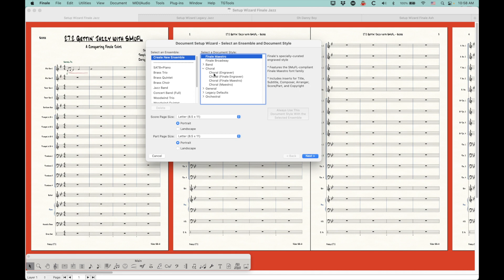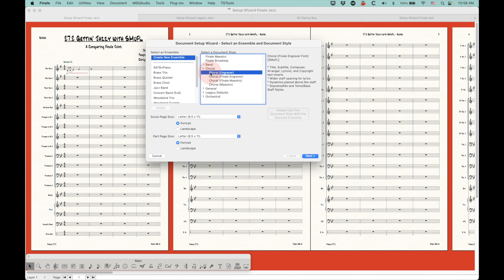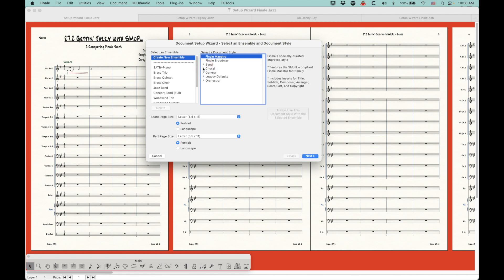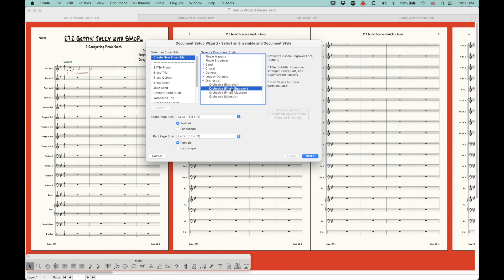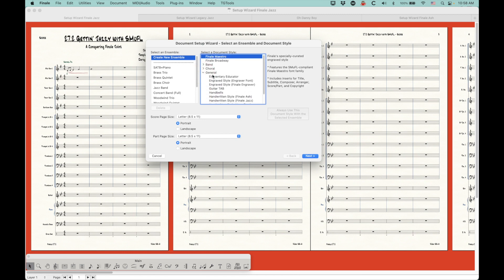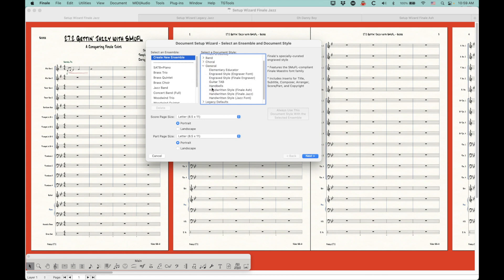In some of these categories, like the choral, you'll actually get both side by side. Here's the Finale Engraver — this is the SMUFL — versus the Engraver, which is non-SMUFL. Same thing with the Maestro and Finale Maestro. Same thing with the orchestral: Engraver, Finale Engraver, Finale Maestro, Maestro. The ones prepended with the word 'Finale' are SMUFL, and the other ones are non-SMUFL. In the general category, all of these are SMUFL except for the old non-SMUFL version.